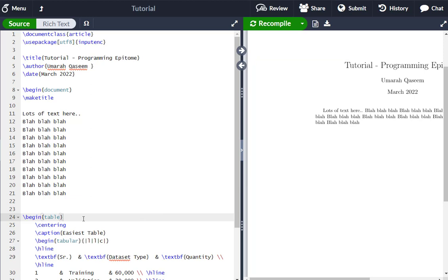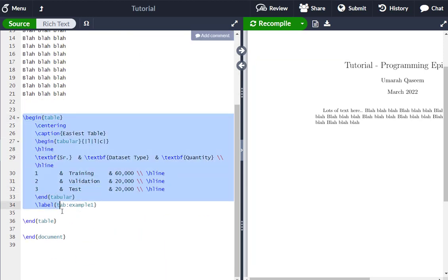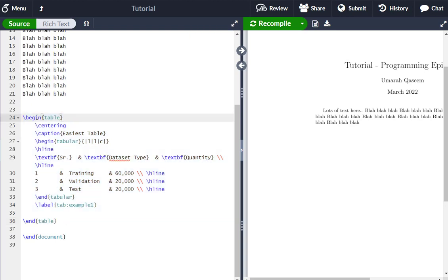So what you will do is, let's see, this is my code. This is my code for the table. So at the start of the table, right after begin table, you have to add square brackets H.